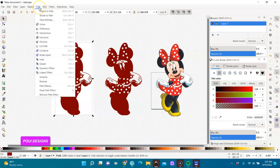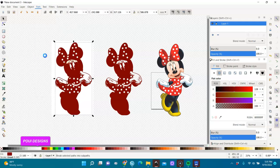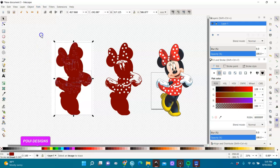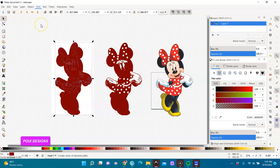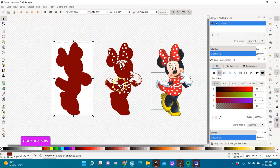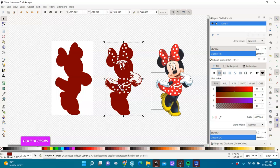I'll select it again and break it apart — go to Path > Break Apart. You see we have all of this. Keep it selected and go to Path > Union. Now everything is united. We need that small spot, so I'm going to zoom in.